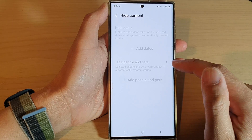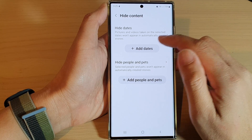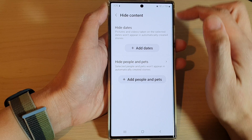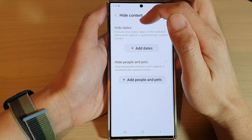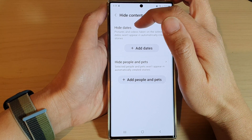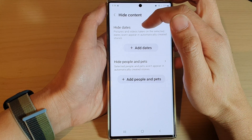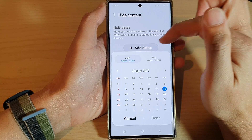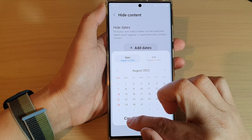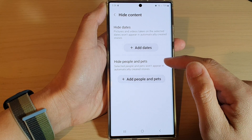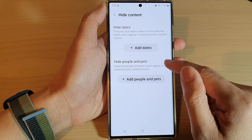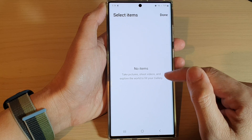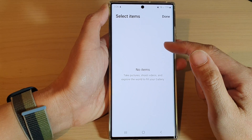Once you've turned on Auto Create Stories, tap on Hide Content. Here you can tap on Add Dates, which will allow you to hide pictures and videos between a certain date range.